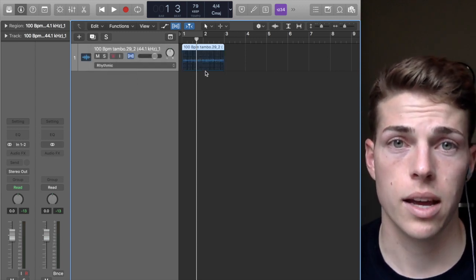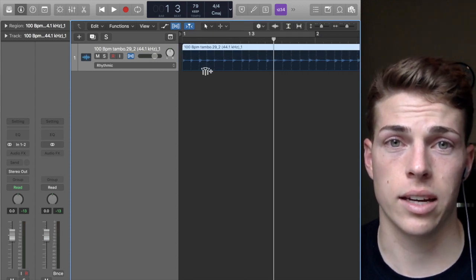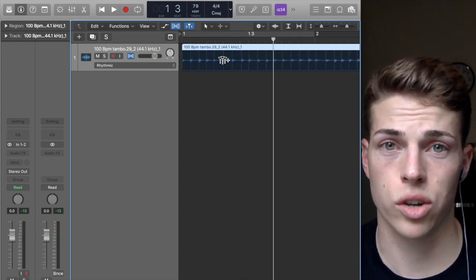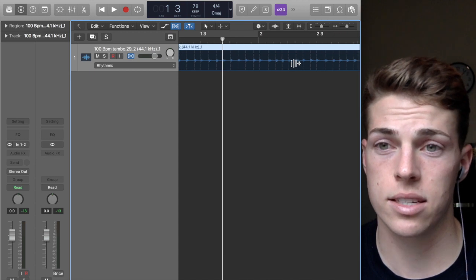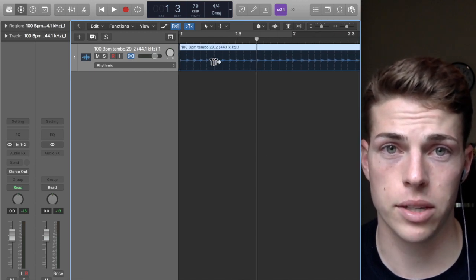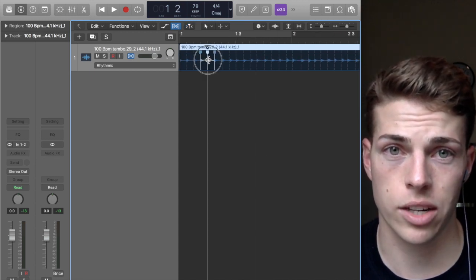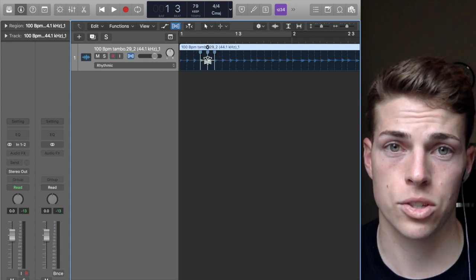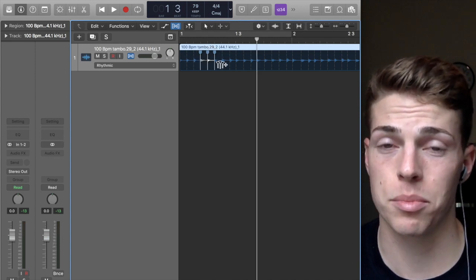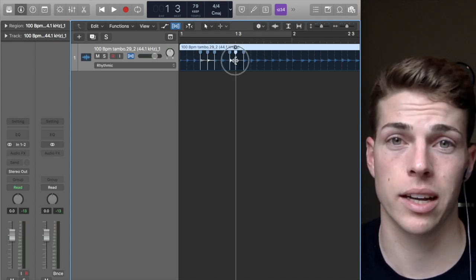I'm going to do Rhythmic, and as you can see when I do that, it highlights all of the transients on this sample and gives me the ability to click on any given one and drag it. This is really good if you want to quantize something like percussion or vocals.